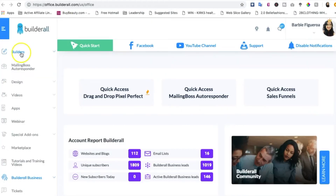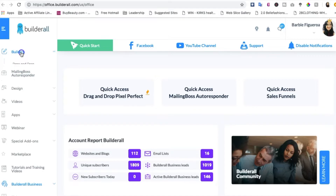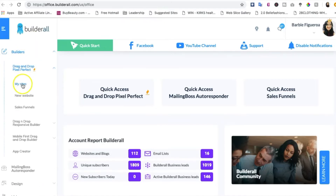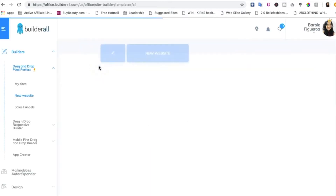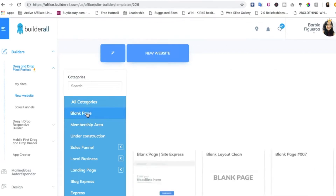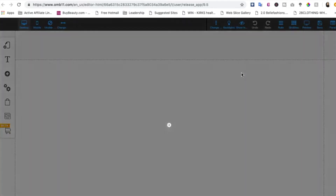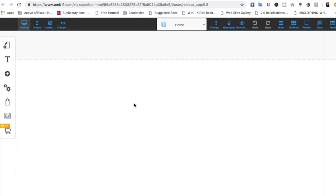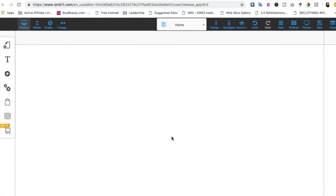While I'm in the Builderall back office I won't be doing any talking — I'll have notations at the bottom so you can see how simple it is to build a cool lead capture page in about five minutes using the Builderall Pixel Perfect Builder. Let's go to Builders, then drag-and-drop Pixel Perfect, then new website. I like to start from scratch, so we'll go ahead with a blank page and edit this.